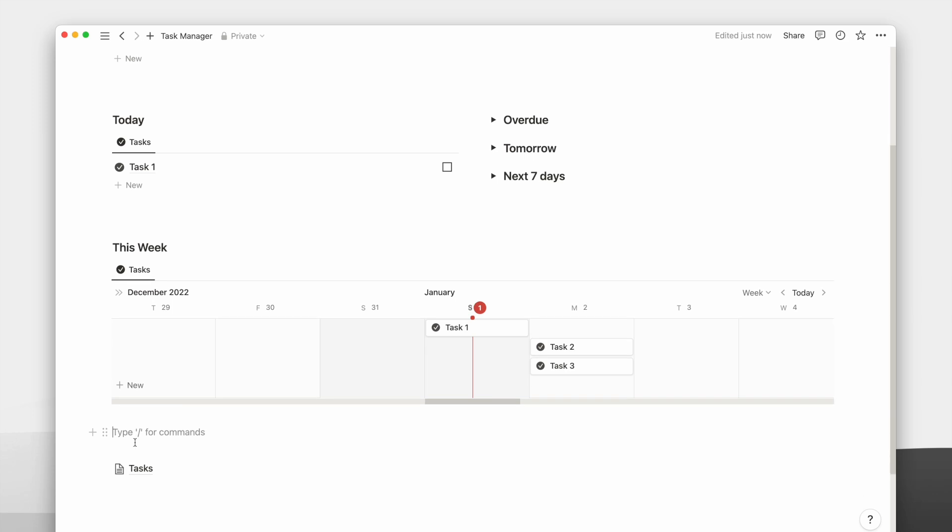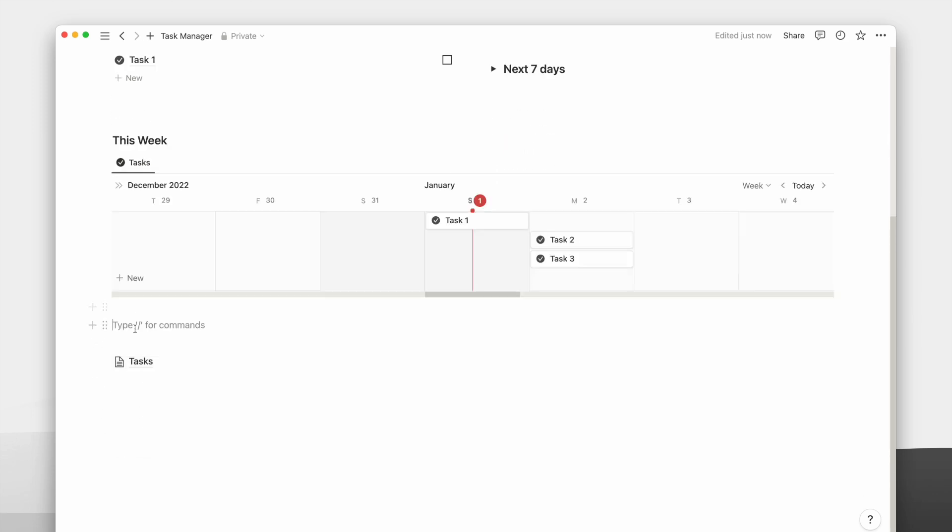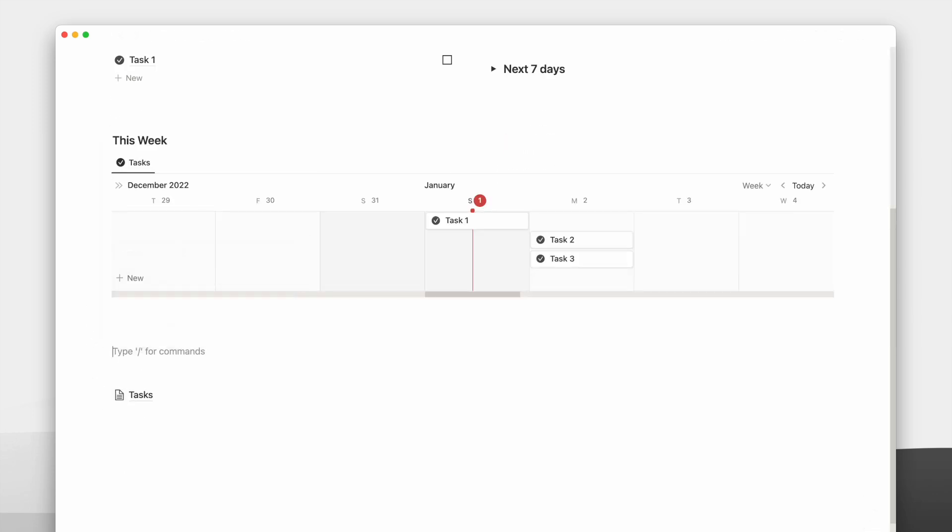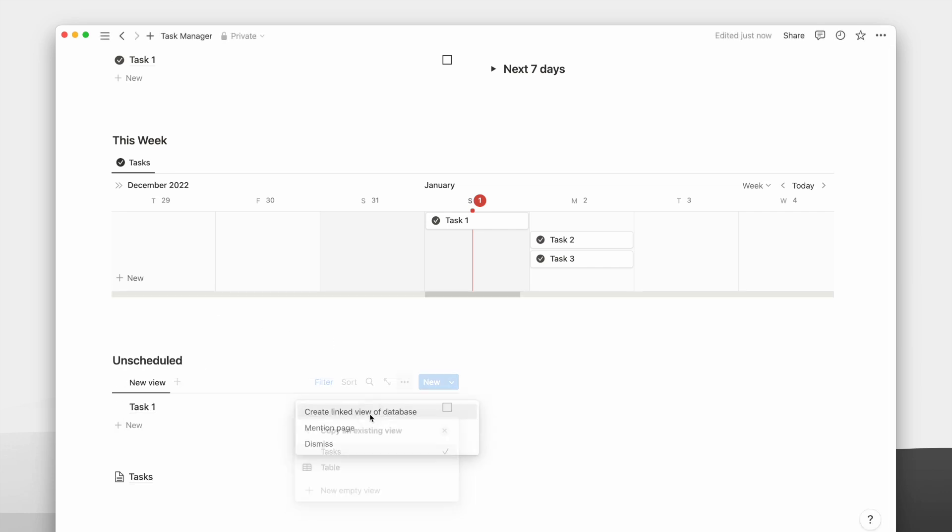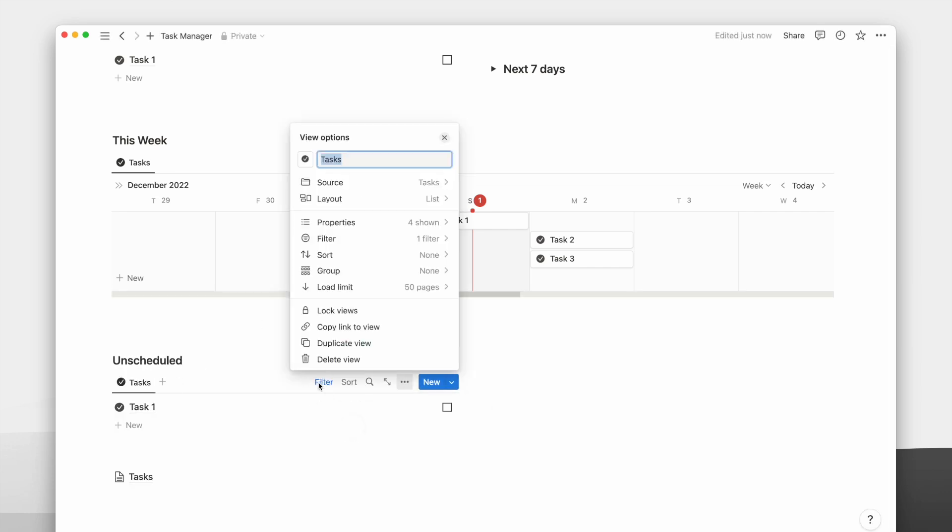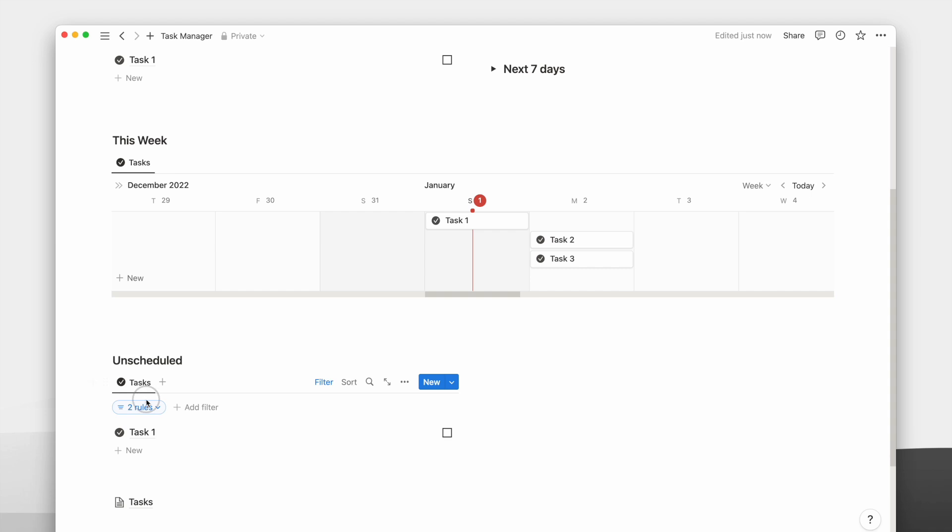In the next section, we will first create a two-column view. Then, in the first column, I will add a list of our task database and filter to show only tasks with an empty date property.